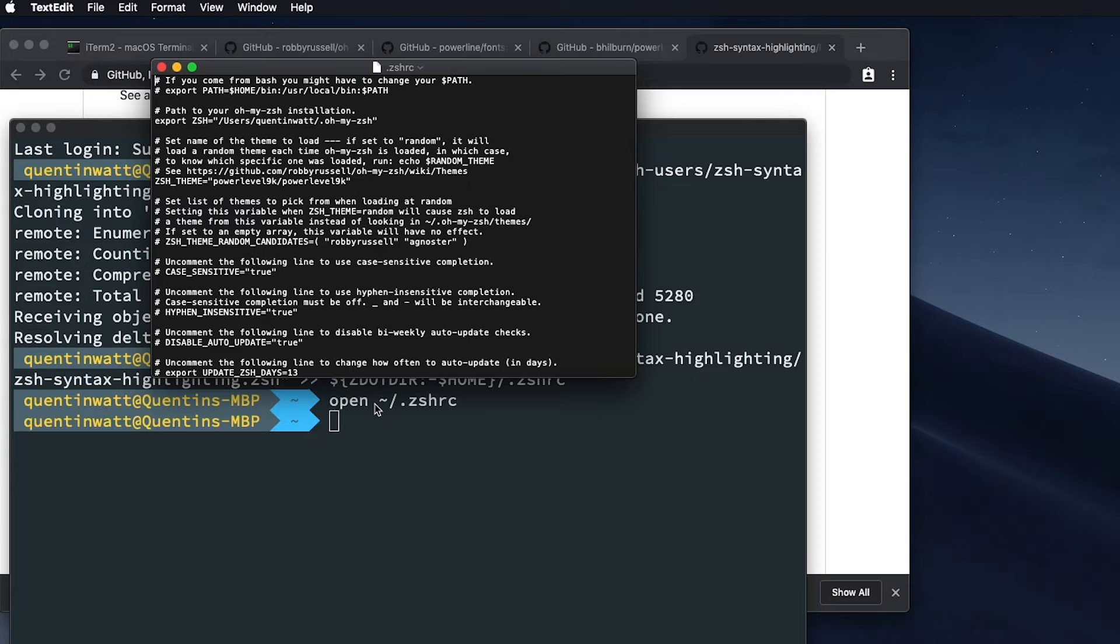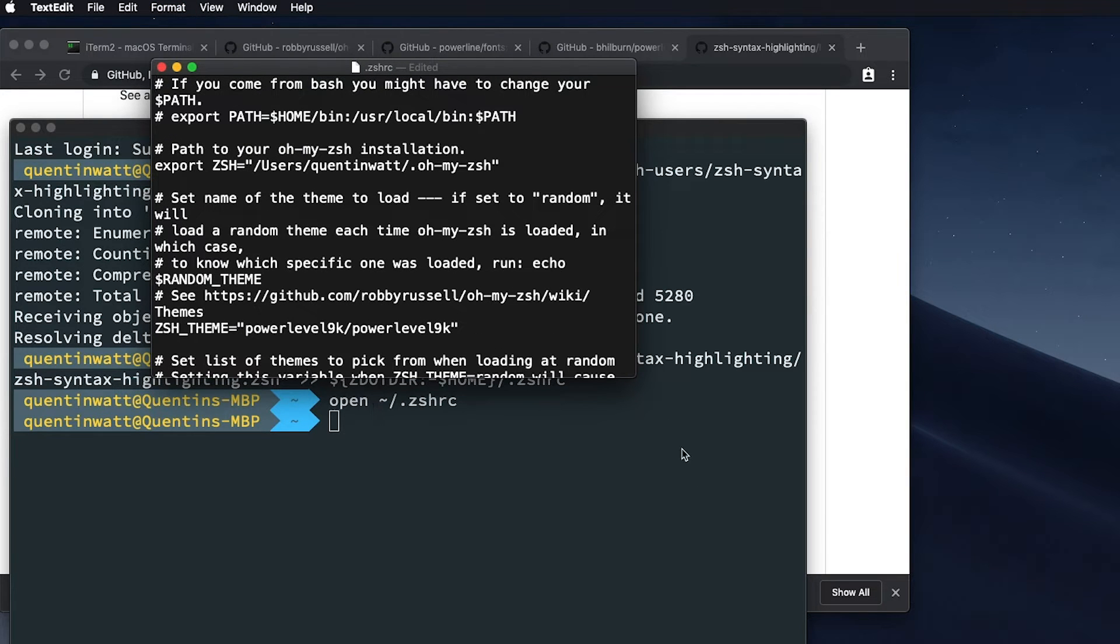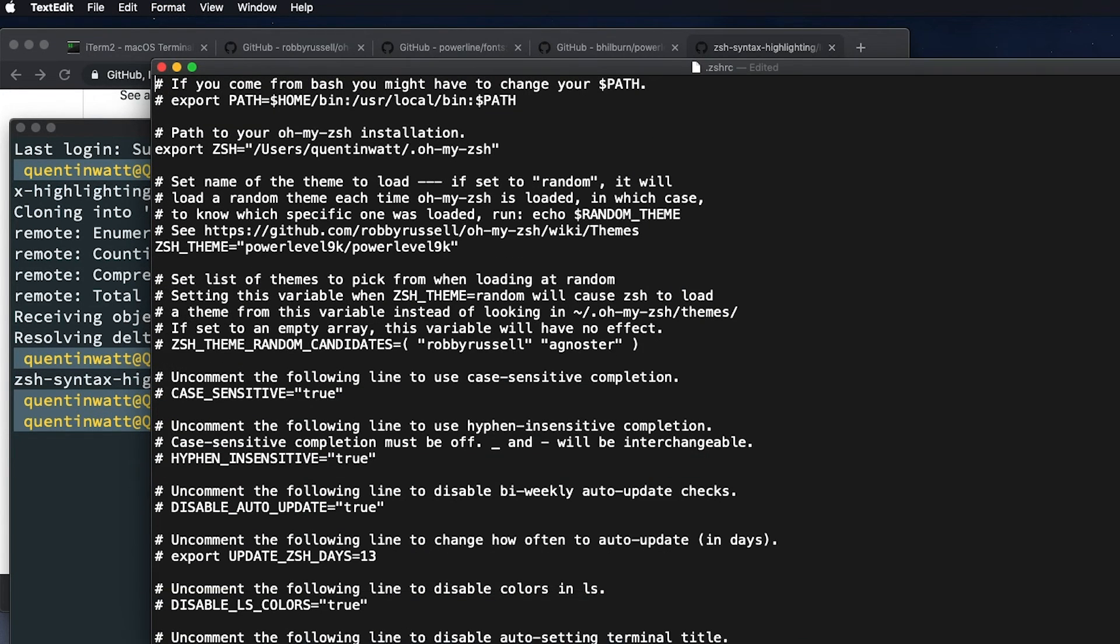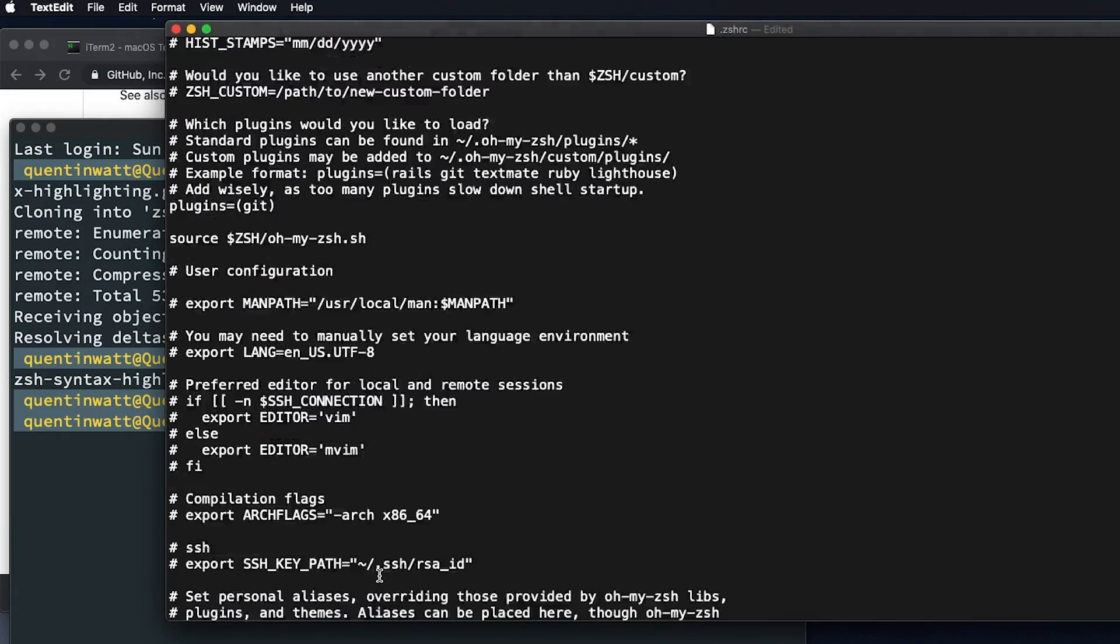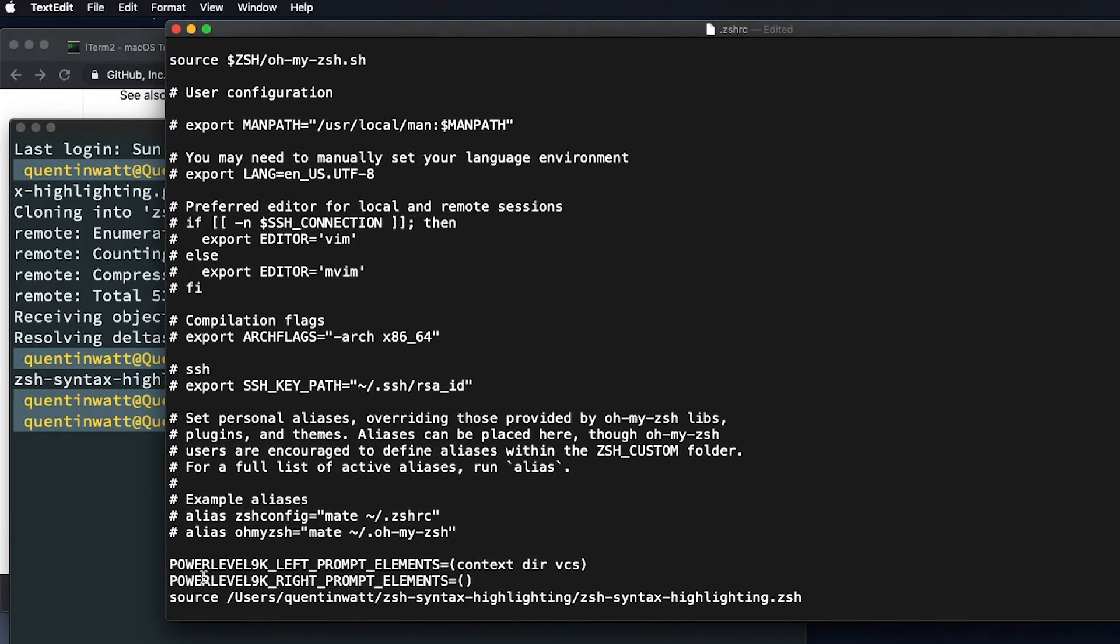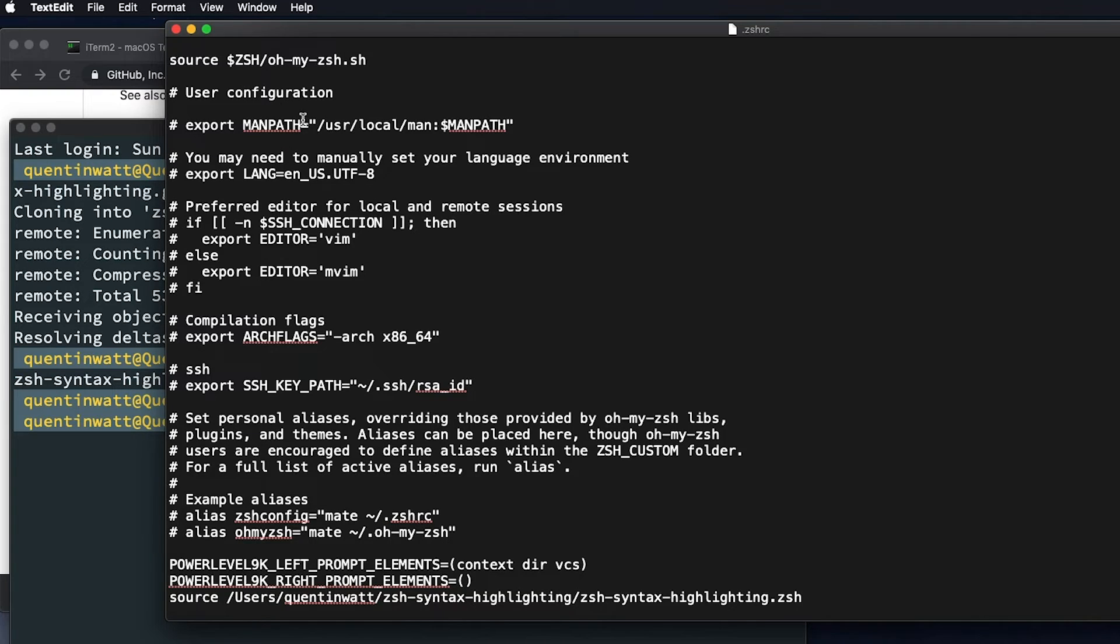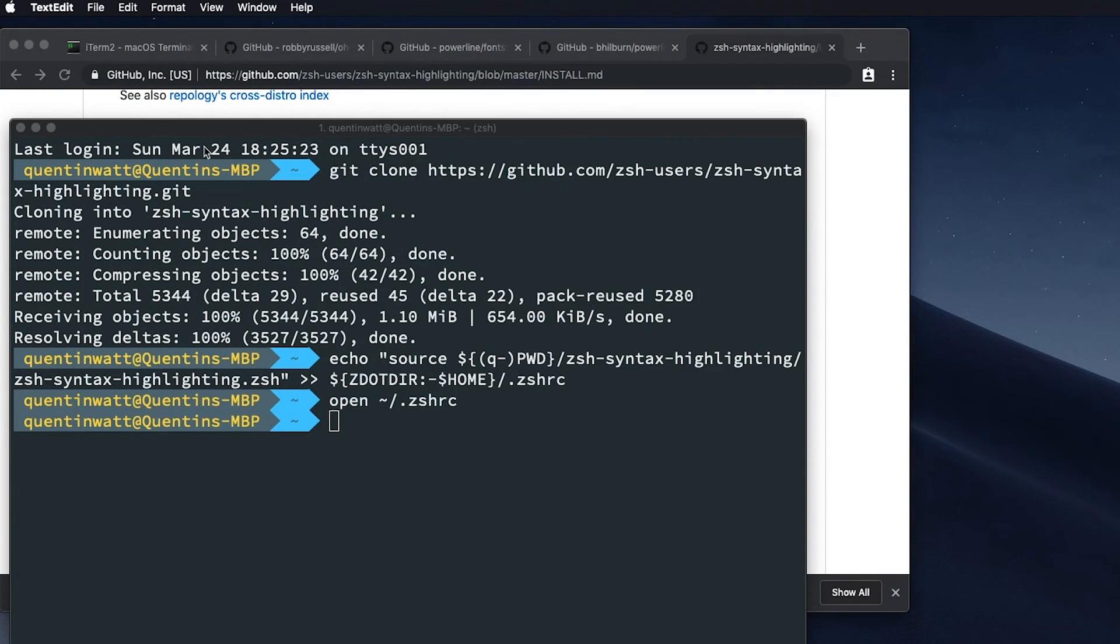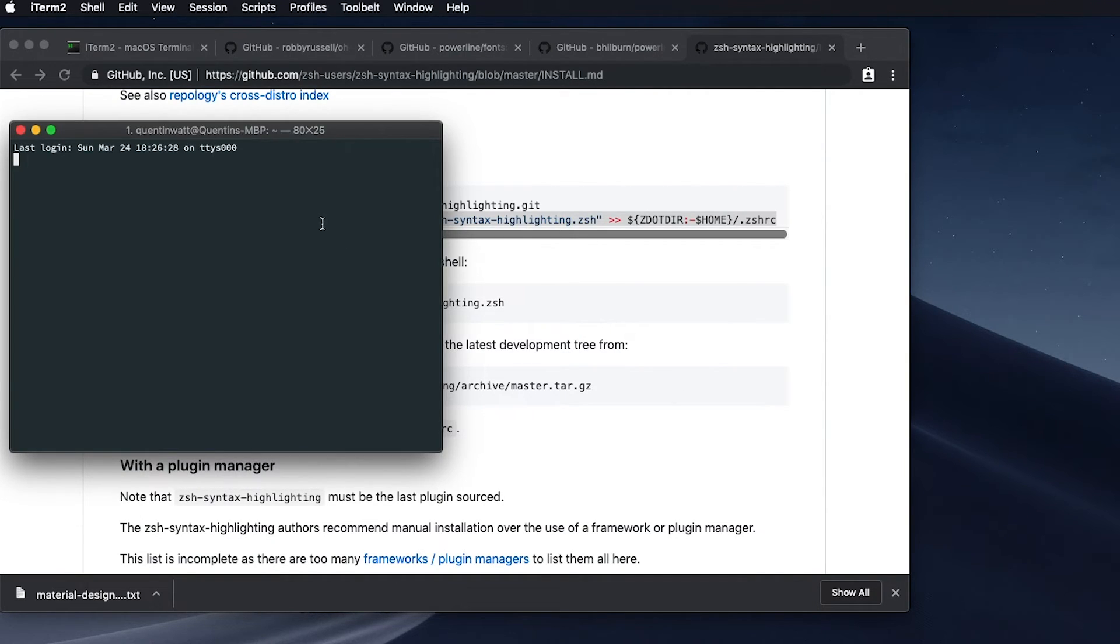Okay. And zoom in just so that you can see. But what that echo line should have done is written a line all the way at the end of my ZSHRC file to make sure that we're using the syntax highlighting as a source. So that has been edited correctly. I'm just going to close this. I'm going to close iTerm and open iTerm again.